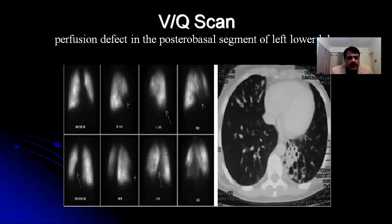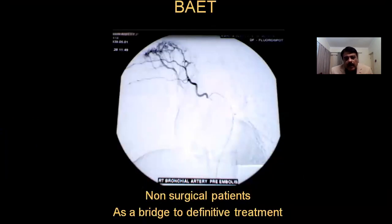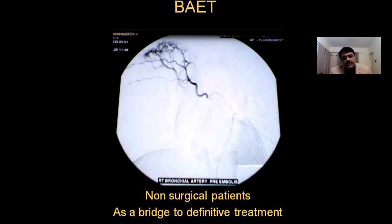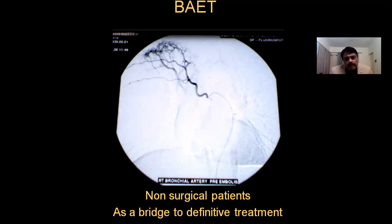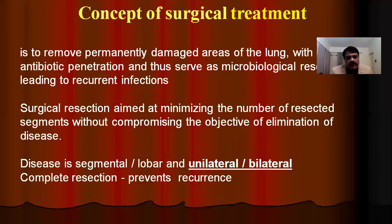A ventilation-perfusion scan, if available, is a great tool. Areas showing no perfusion are amenable to resection. Bronchial artery embolization therapy for hemoptysis is only a temporary bridging procedure to definitive treatment, because collaterals can develop or the native vessel can recanalize.